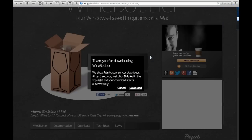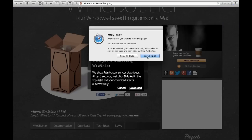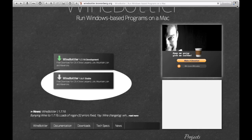There, it downloads, and then you'll leave the page. I already have this downloaded.